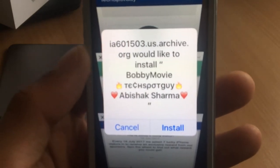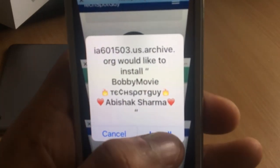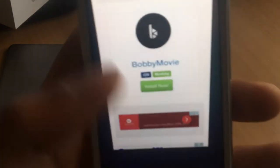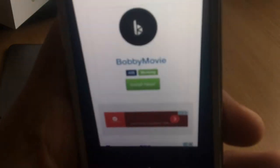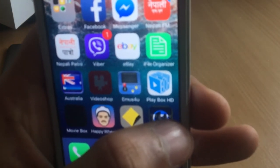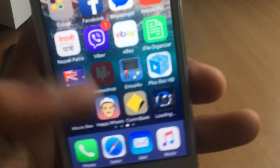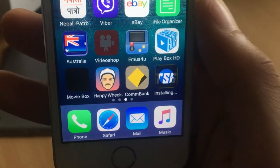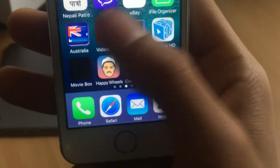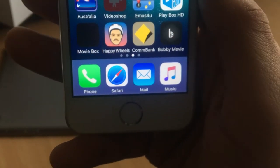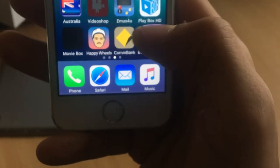You should now see the install page — click Install, then close that tab and go to your home screen. You can see the app is installing. Just give it some time — it won't take long. And there it is, almost done — boom, Bobby Movie is installed.